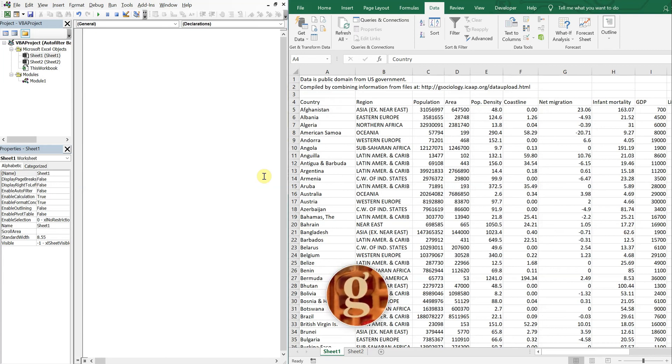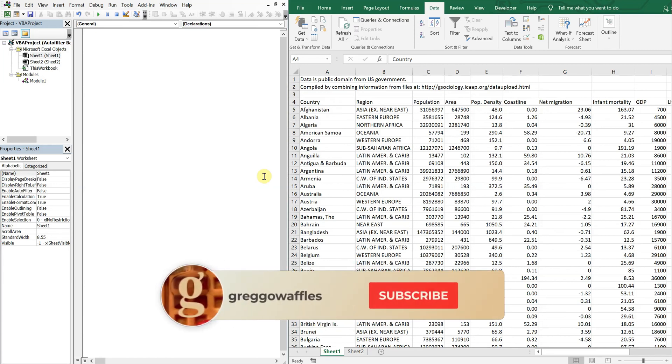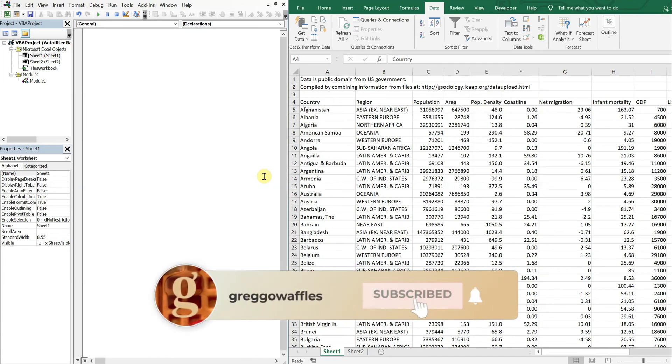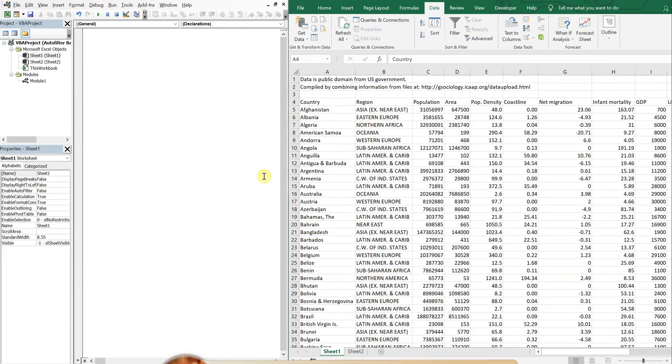What's going on people, it's Greg here with another Excel VBA tutorial video. Today we'll be going over how to auto filter based on multiple cell values, so let's get into it.